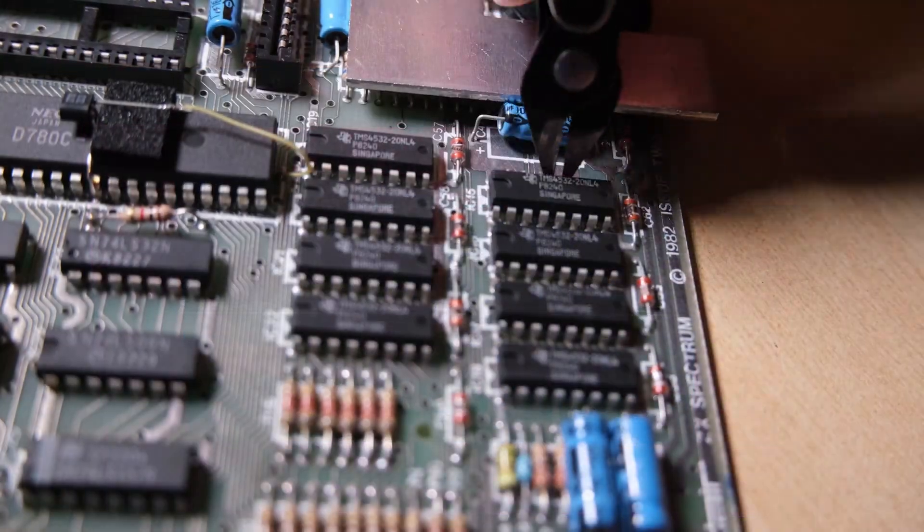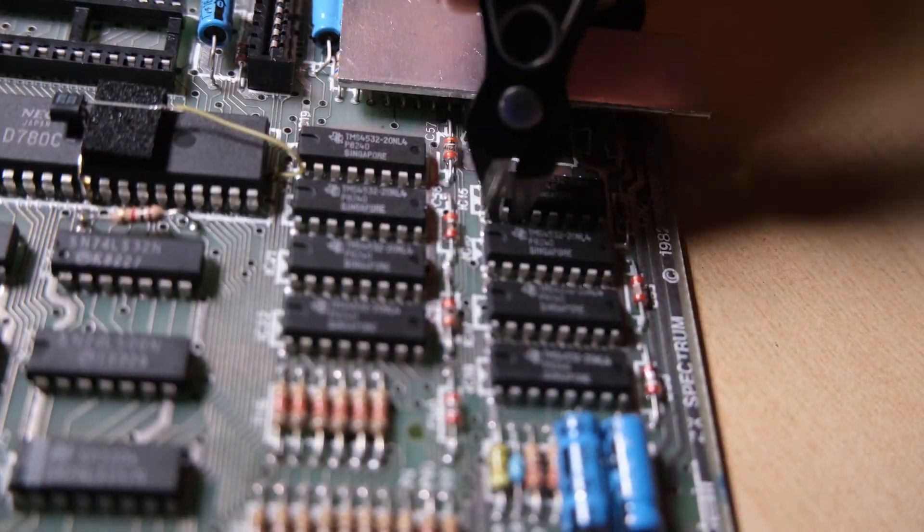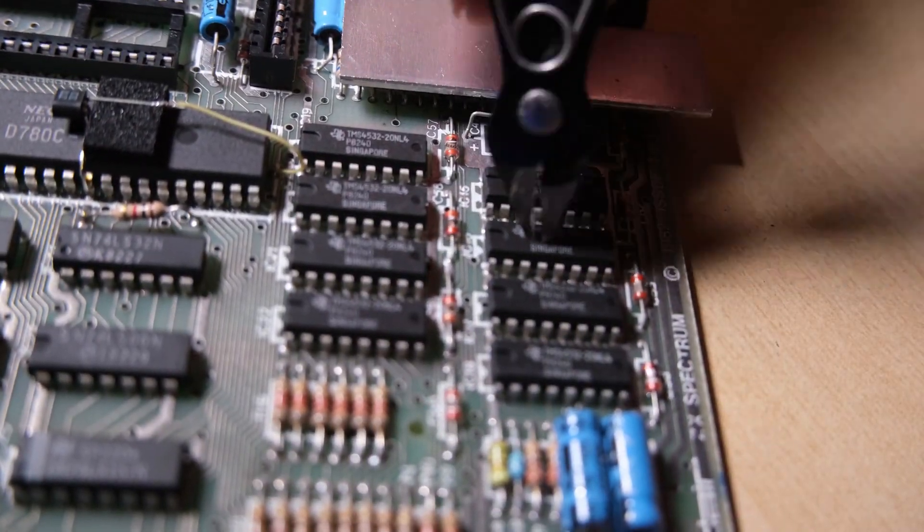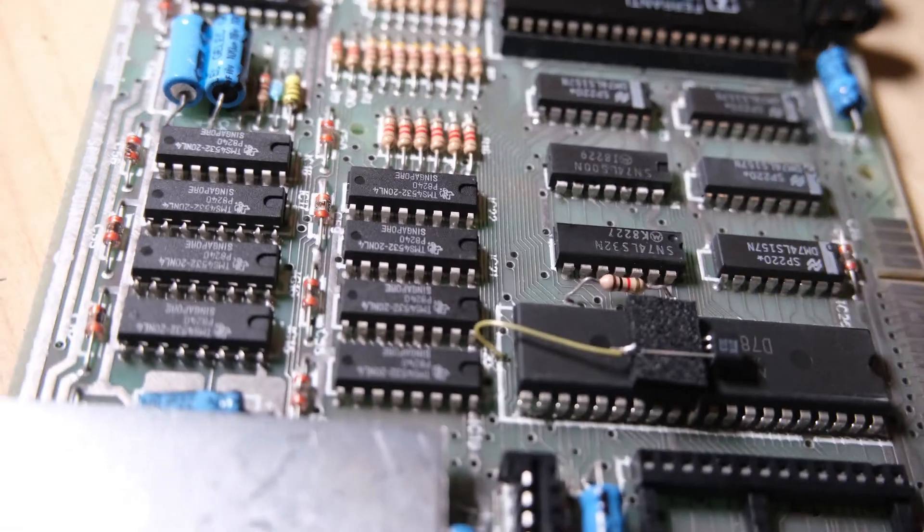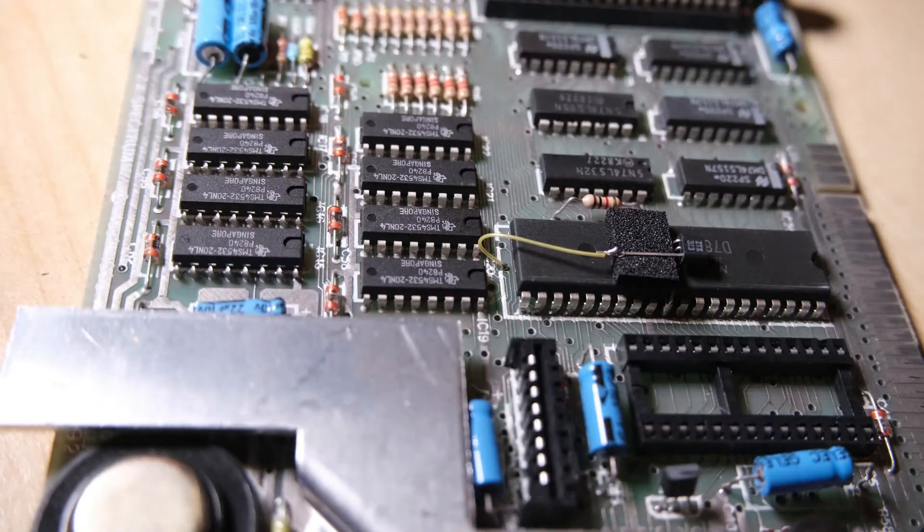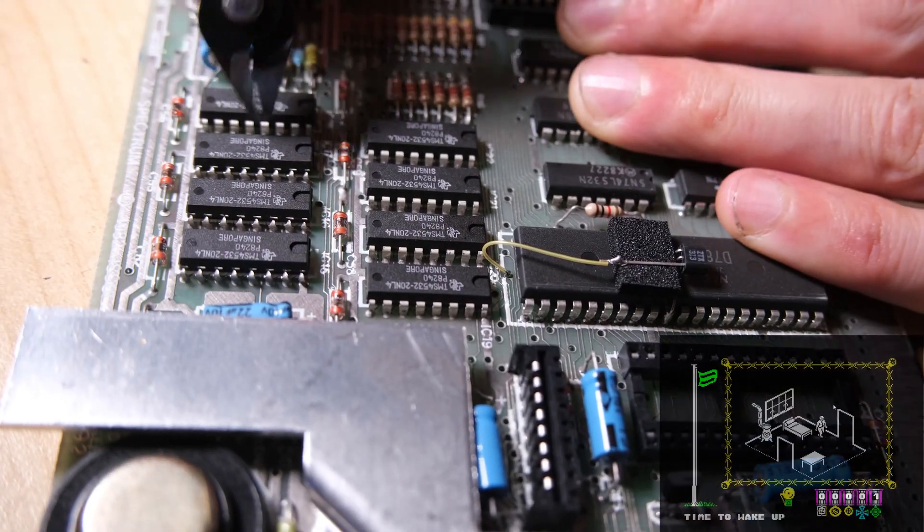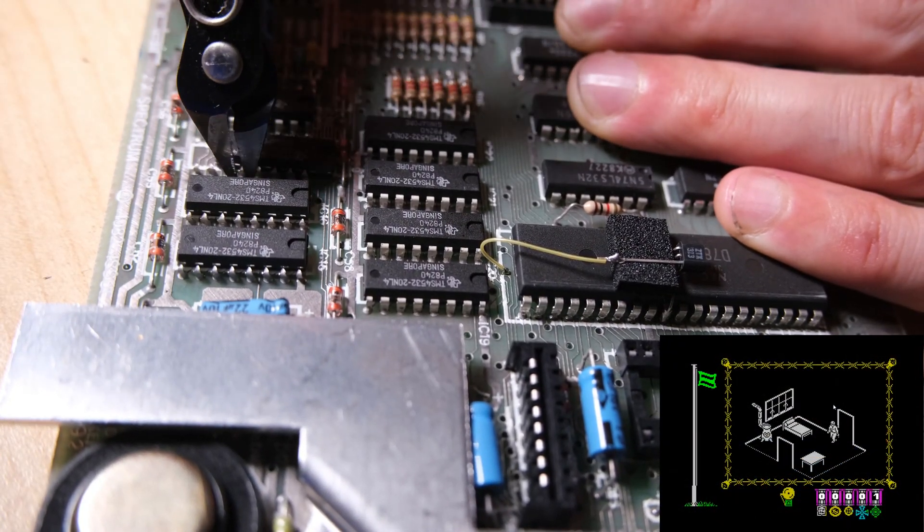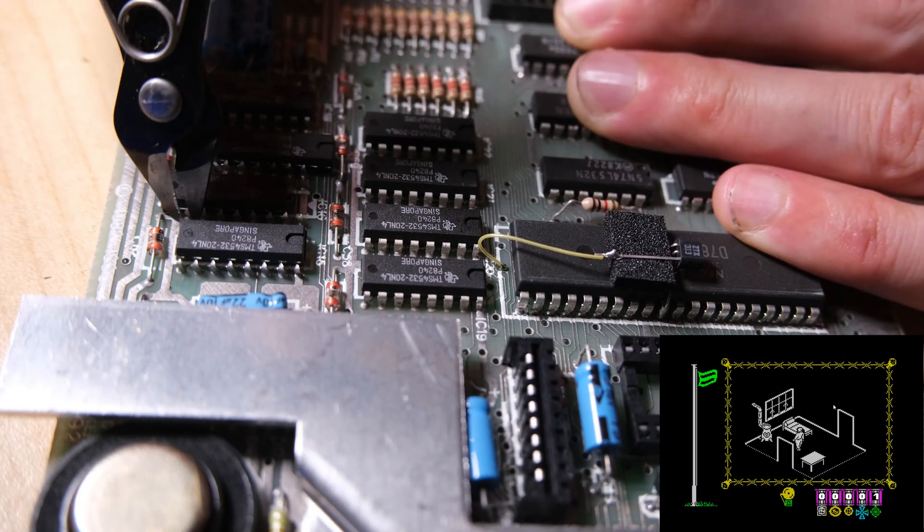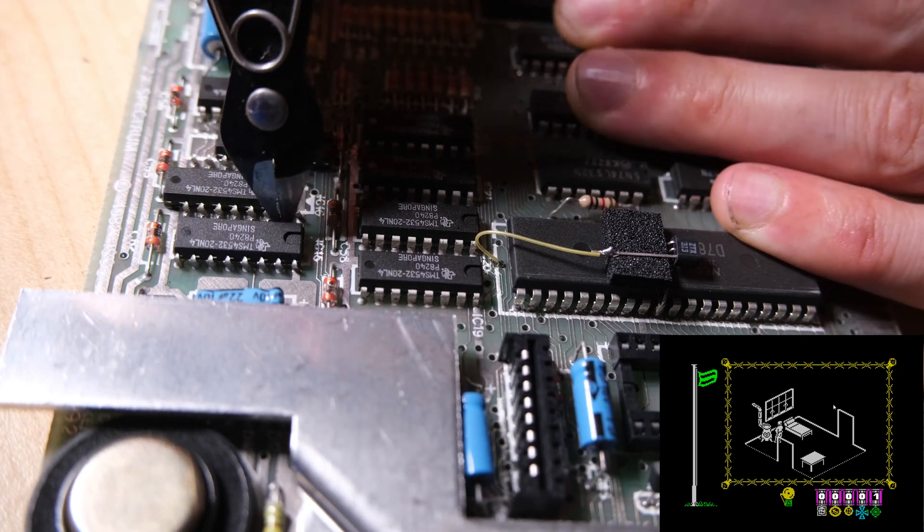This feels like a good opportunity for question 2, and question 2 is what was or is your favourite Spectrum game? The answer was Great Escape, so let's watch that in the corner while these chips are replaced.